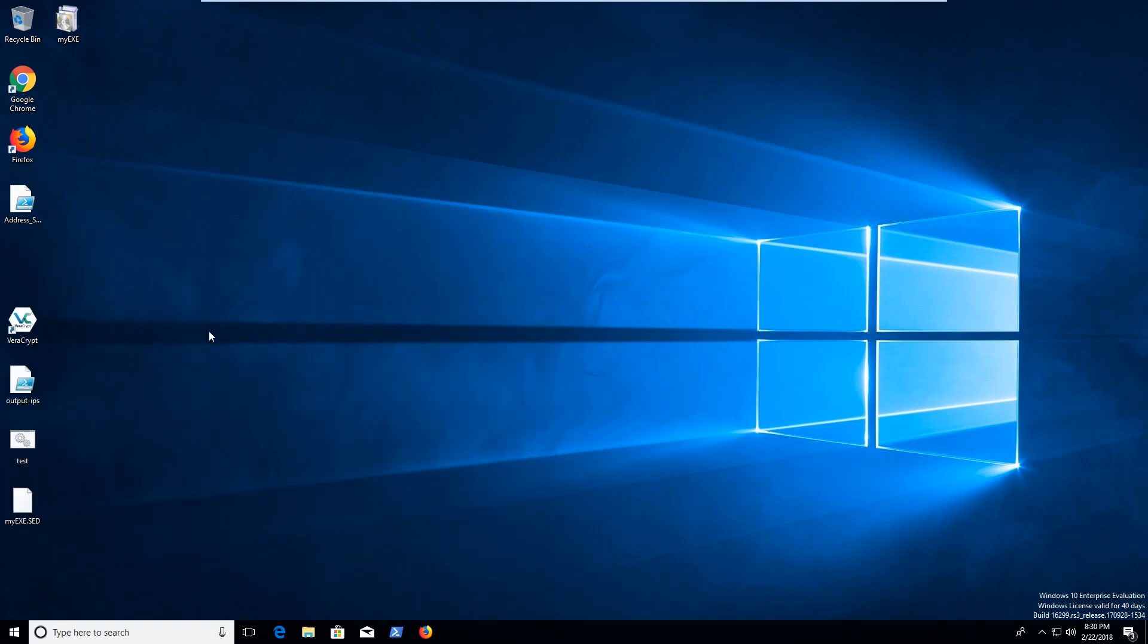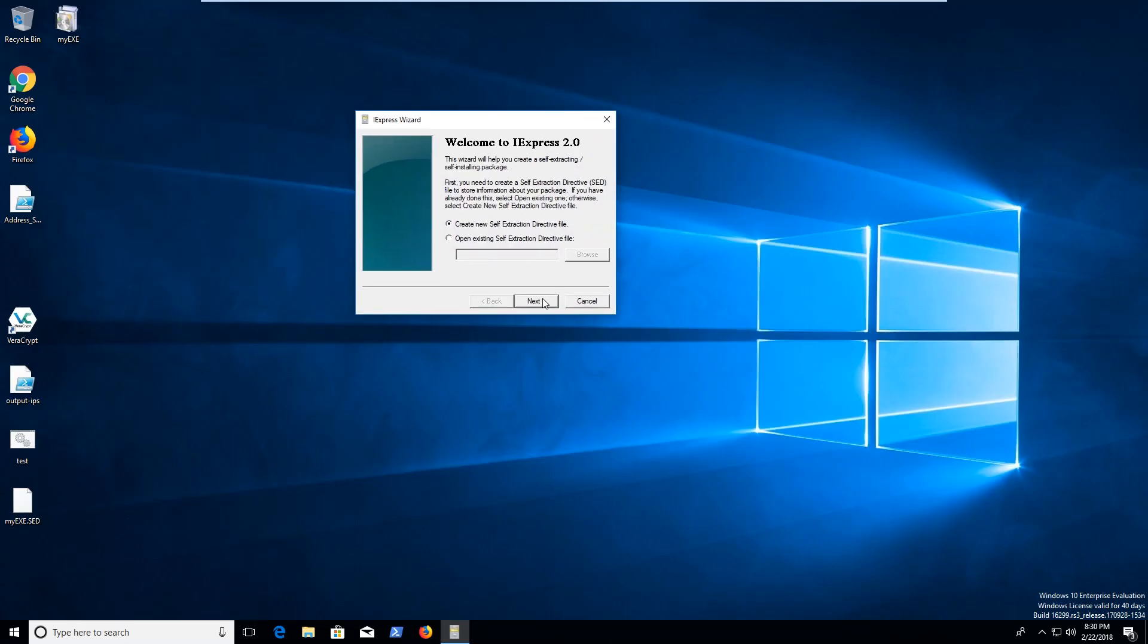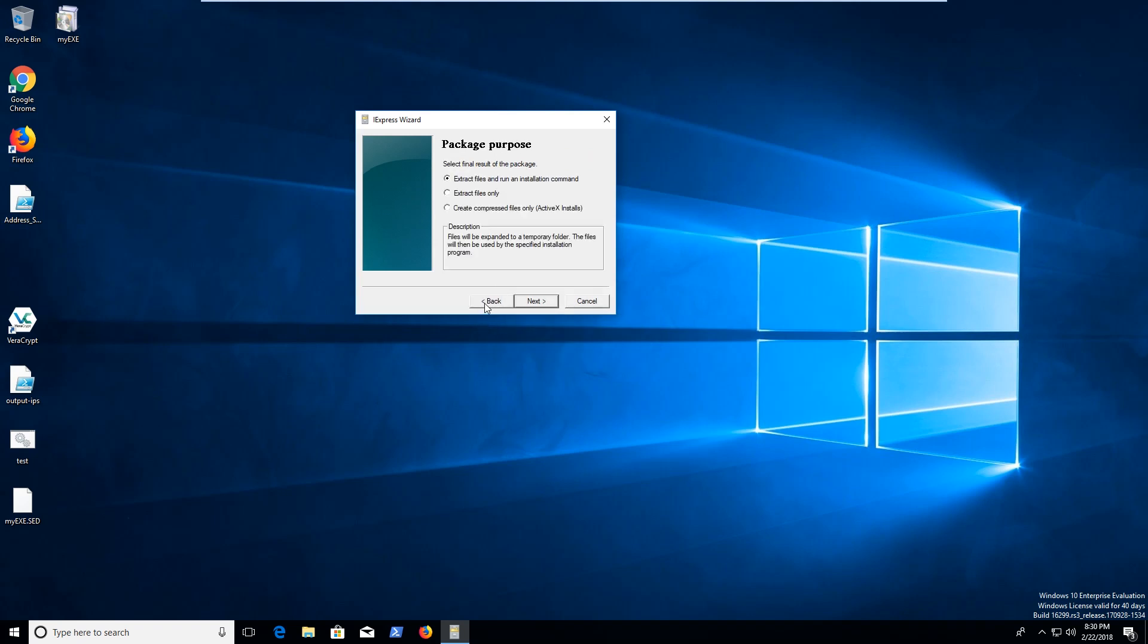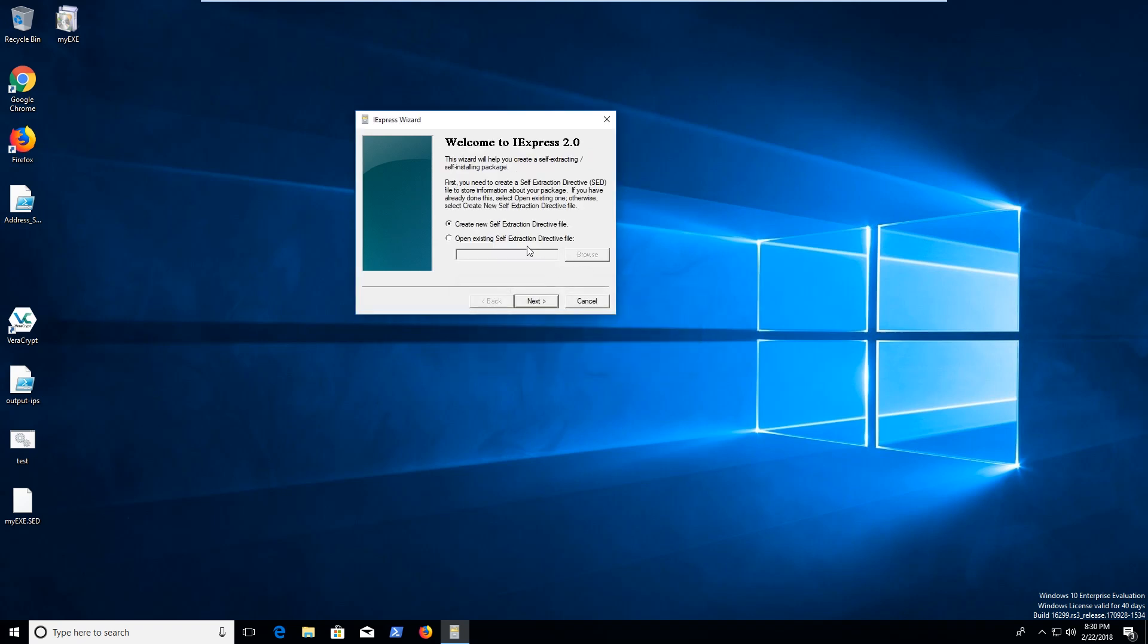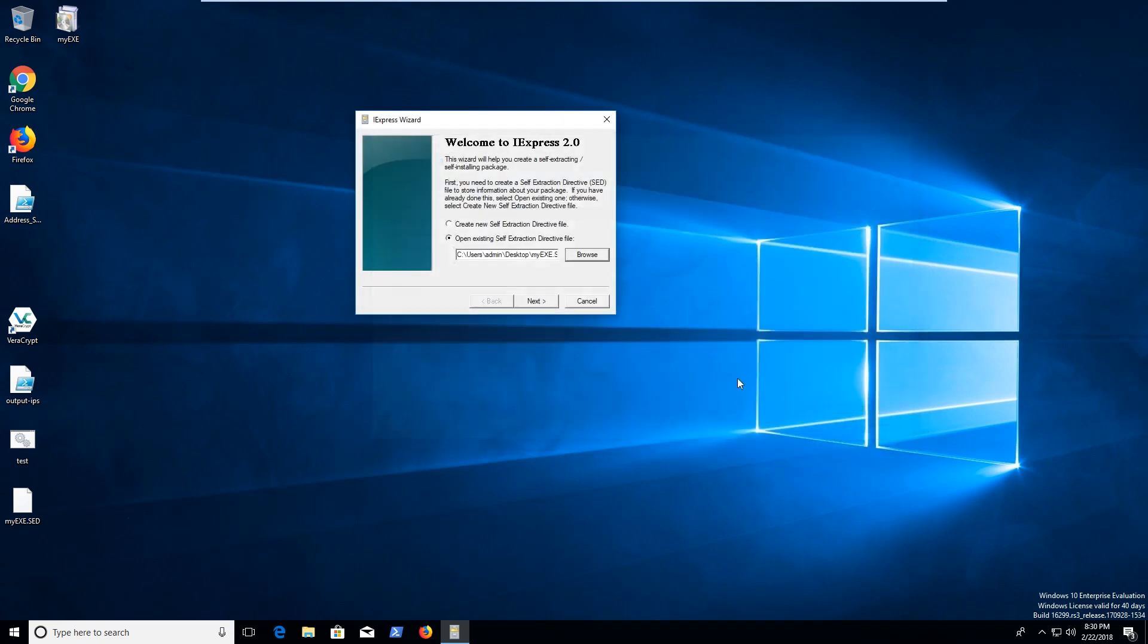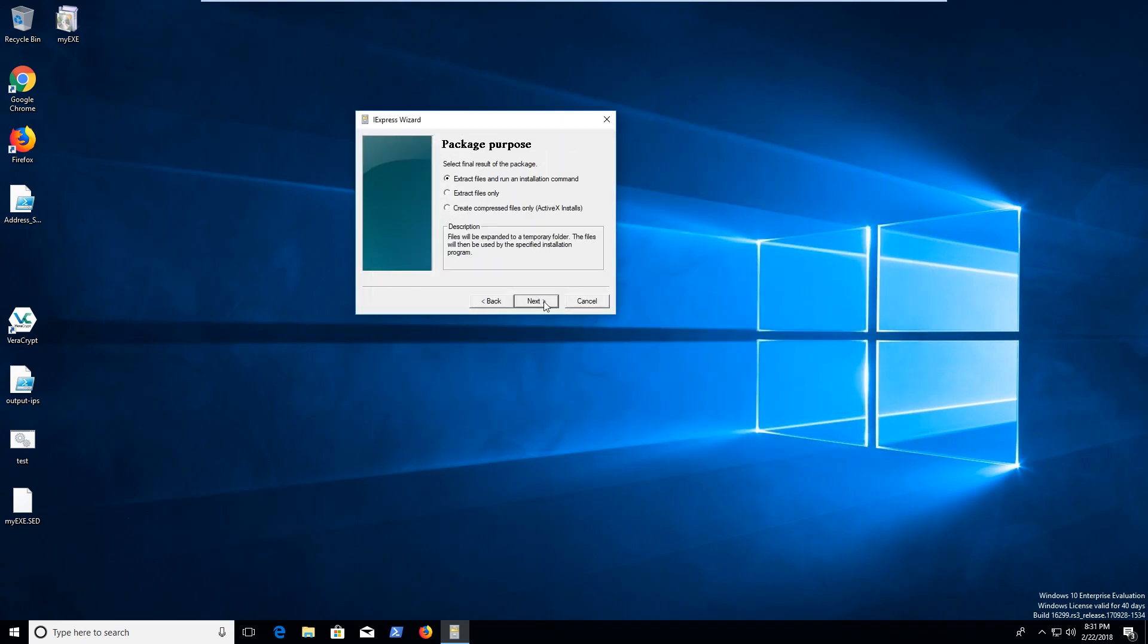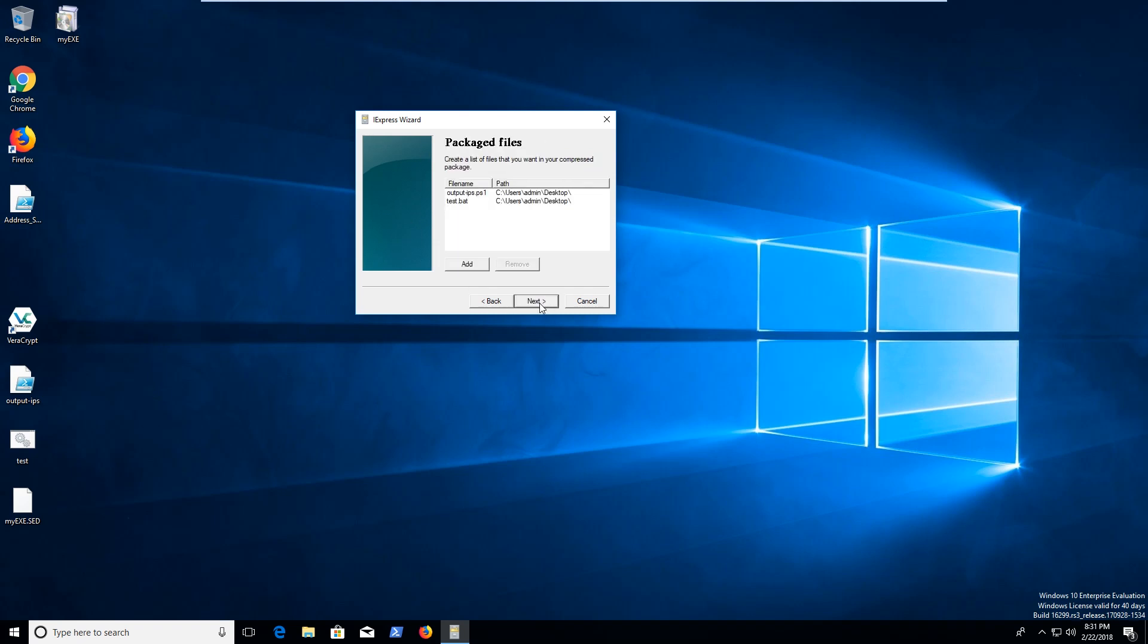So it might not have saved correctly. So let's go ahead and go back through that again. Go ahead and run as administrator. Might help if I went back through here. Open this up again. Create the package. Let's go ahead and modify it this time. We're going to go back through it again.